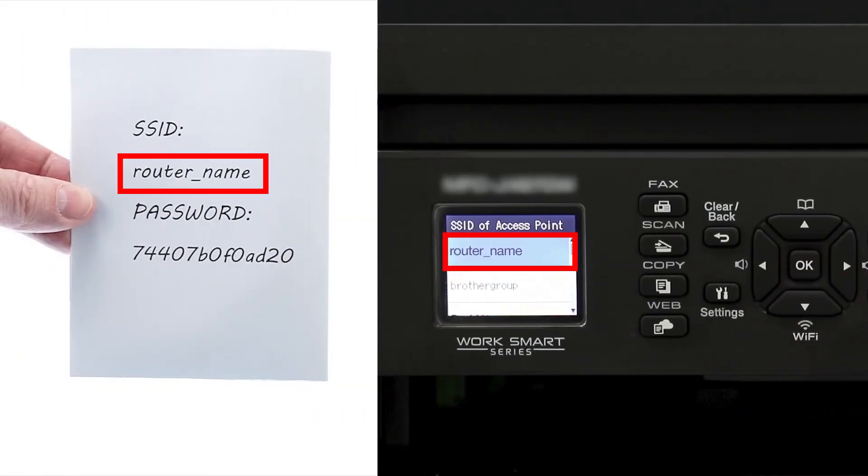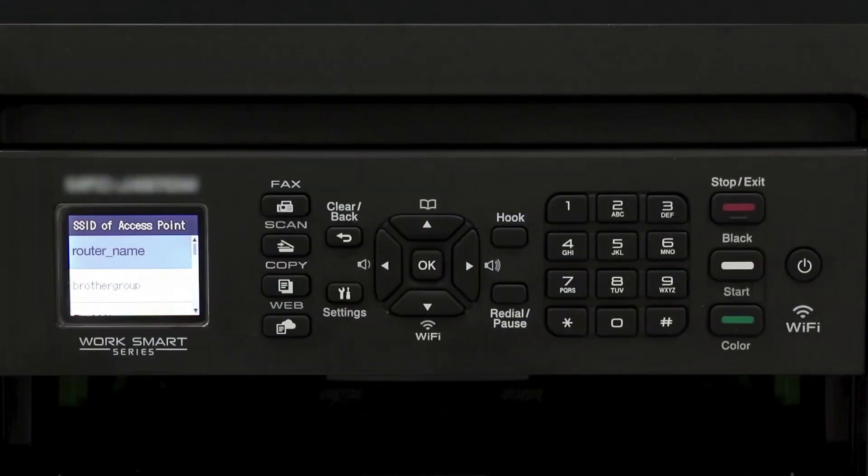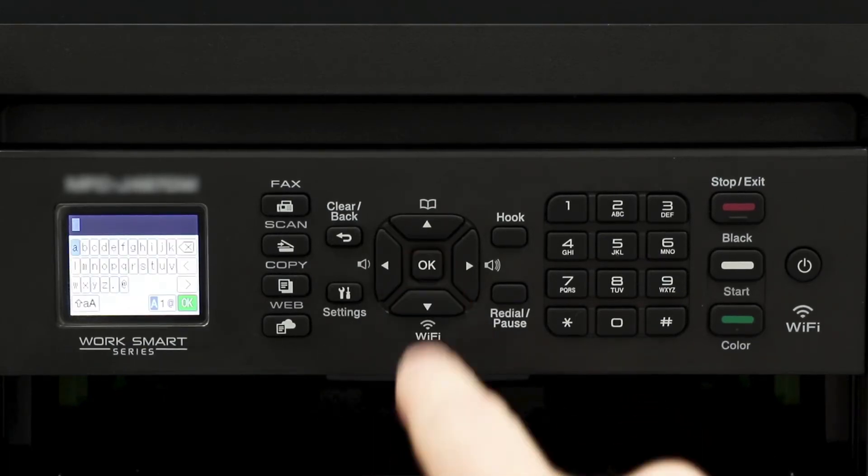Select your SSID or network name from the list. Please note that if your network is set to hide the network name, you'll have to manually add your network name. And press OK.